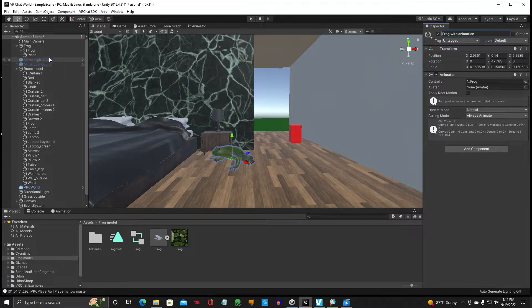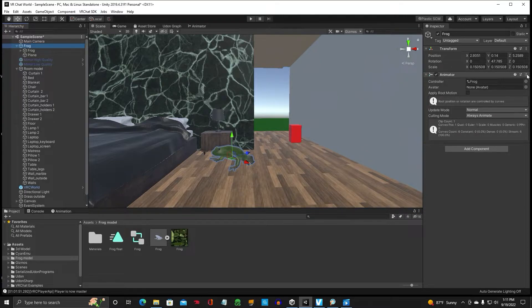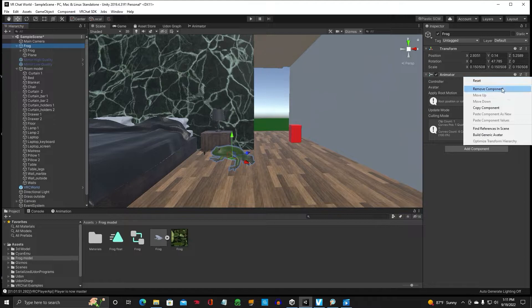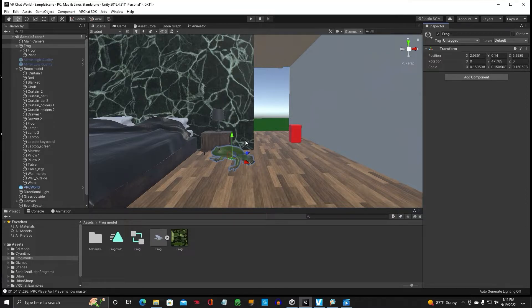Now our original frog still has the animation on it. You want to remove the animator. Click Remove Component. That way, the frog will be sitting there when you spawn in and it won't automatically activate on awake and be floating in the air.